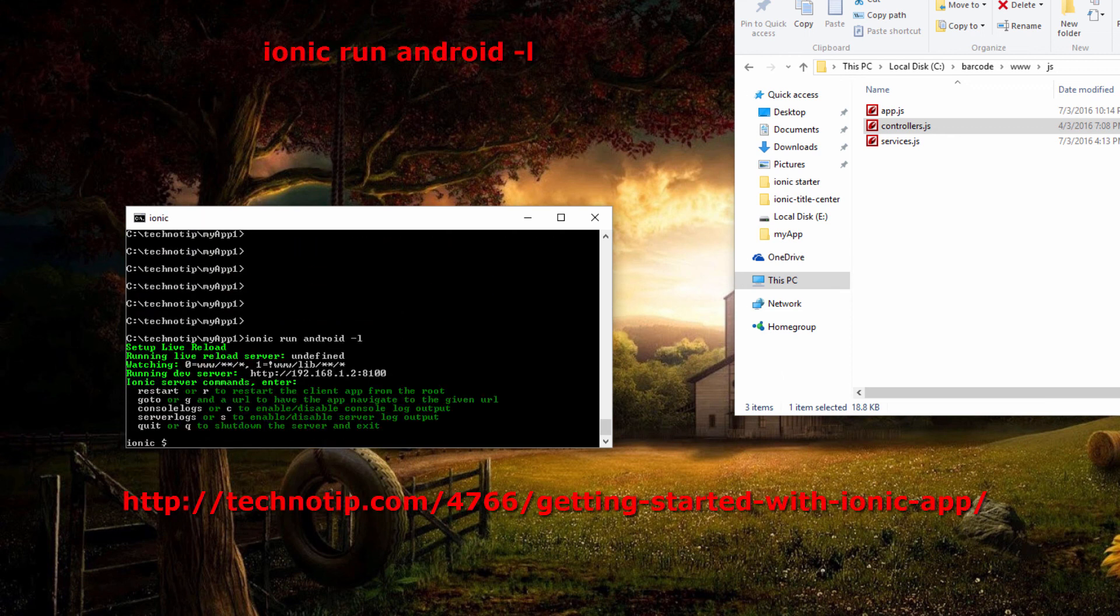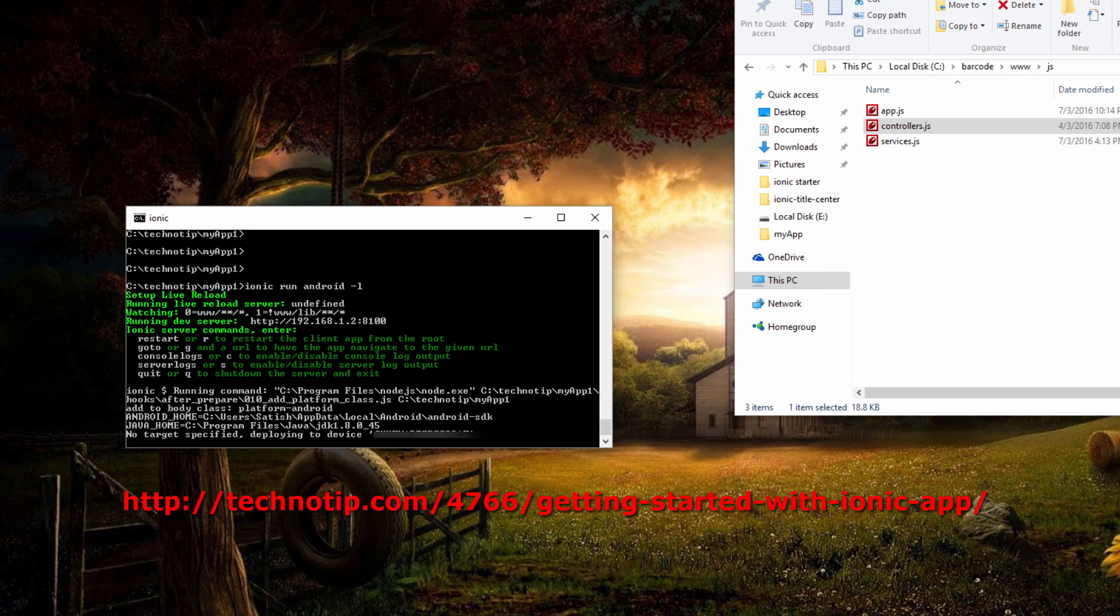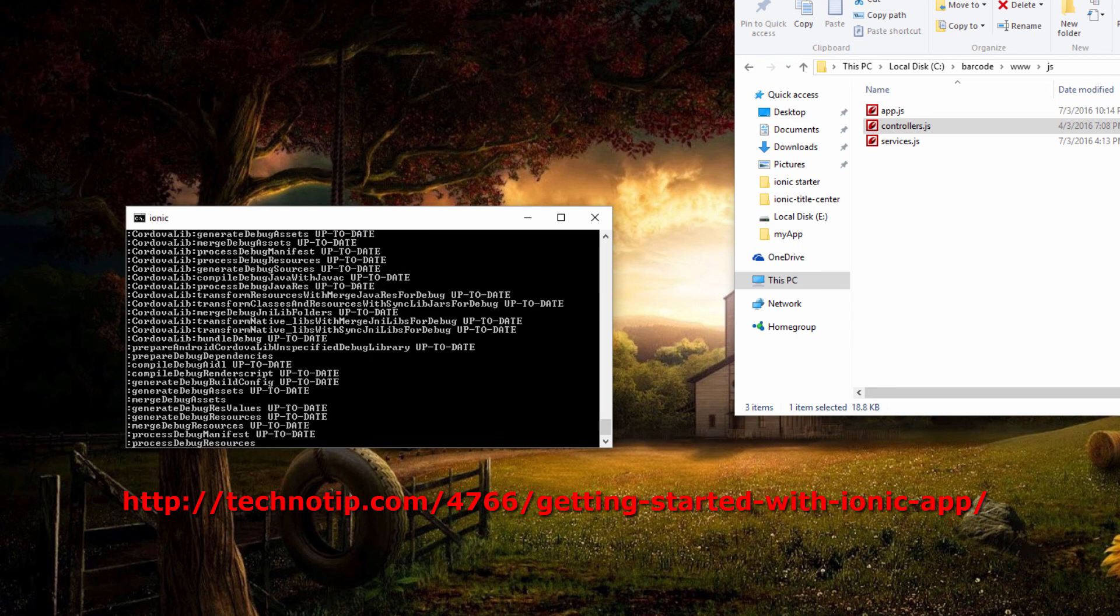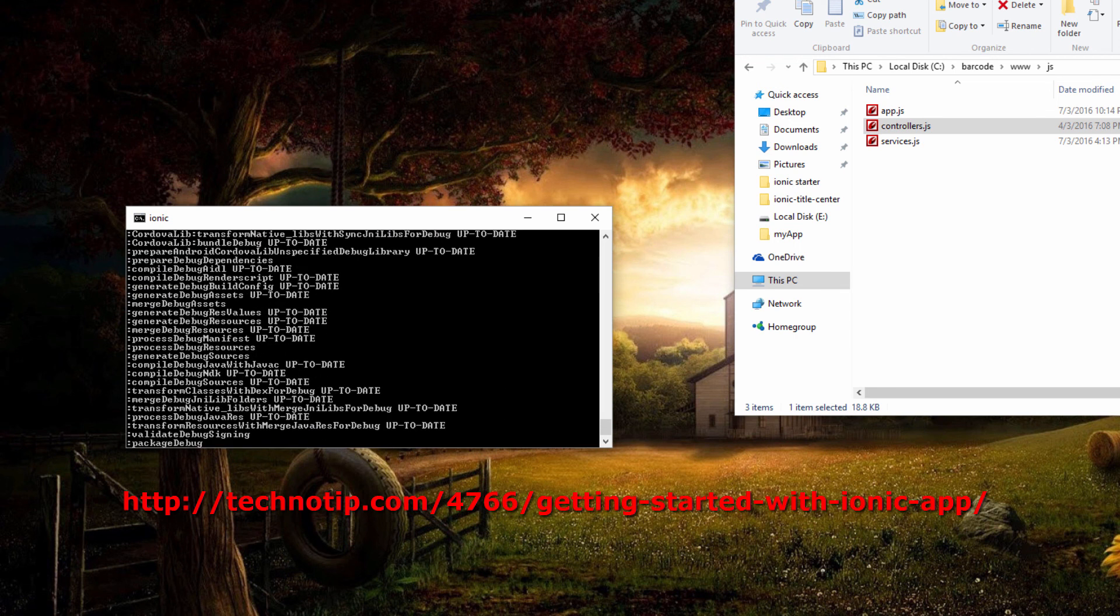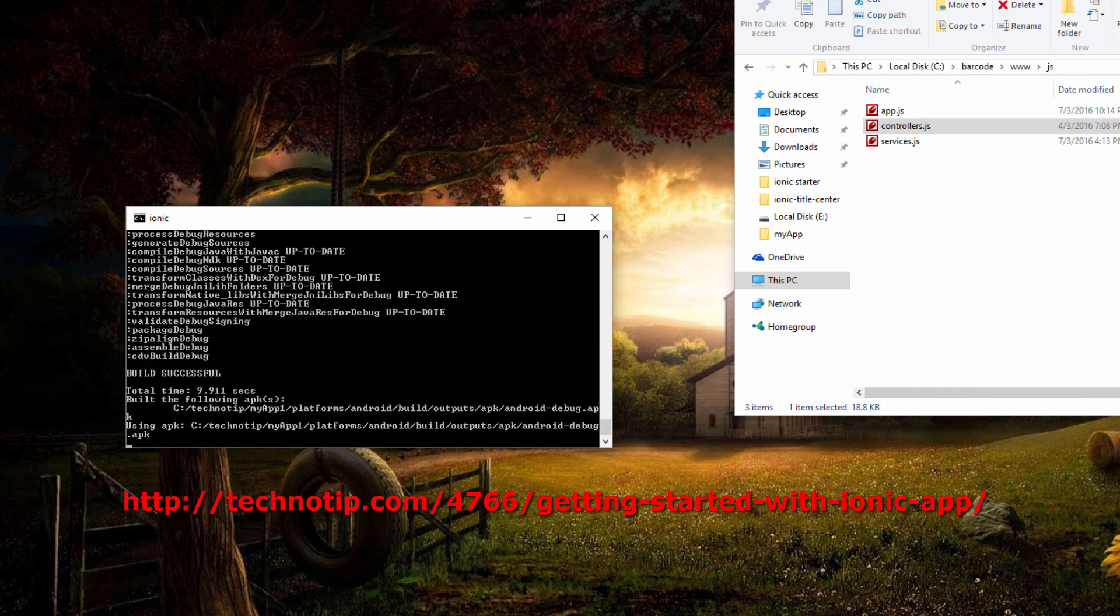Let me run the application on my real device, that is Nexus 5. To know how to run your application on emulator or the real device, please visit the link present on your screen right now.